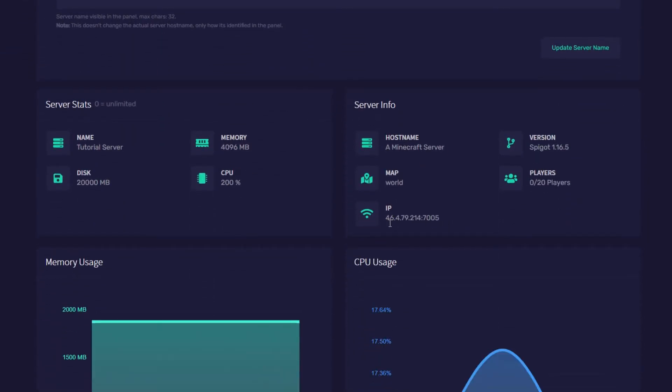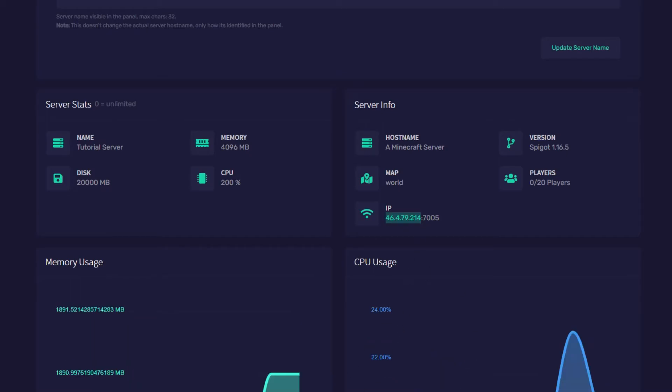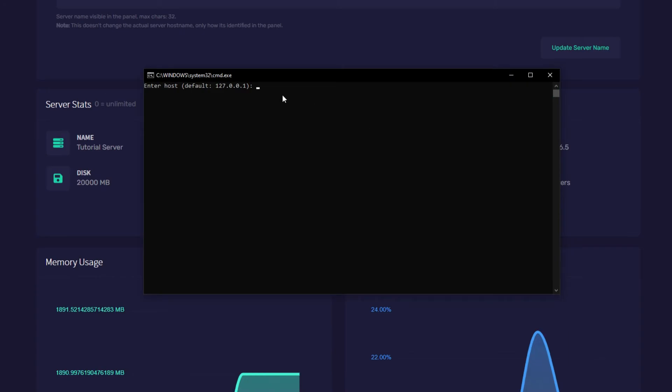So I'm just going to copy and paste this. I'm going to highlight it and then press control and C on my keyboard and then I'm going to go back to mcrcon and I'm just going to right click on the page and it'll paste what you copied.